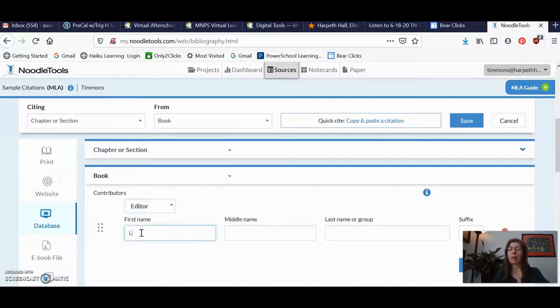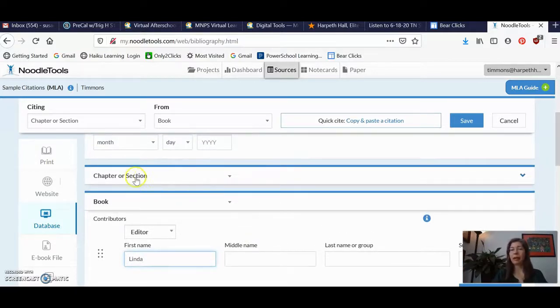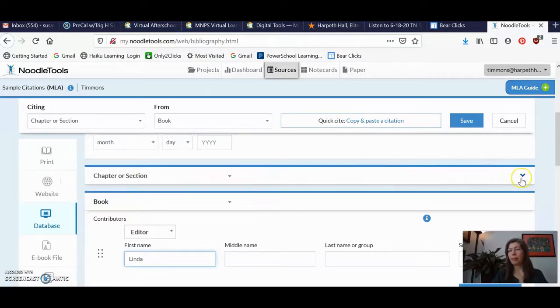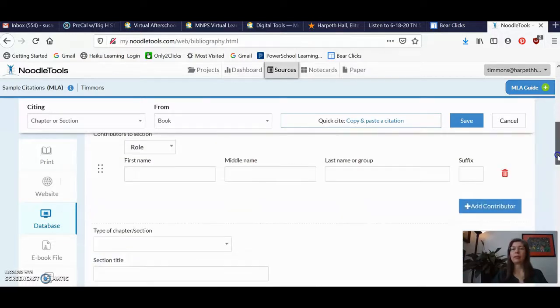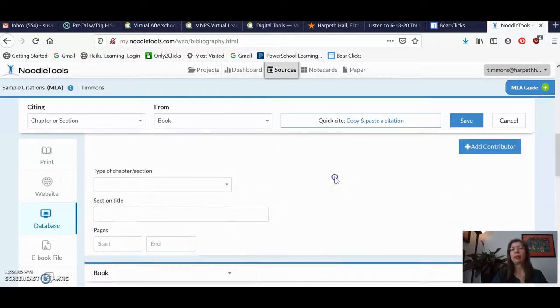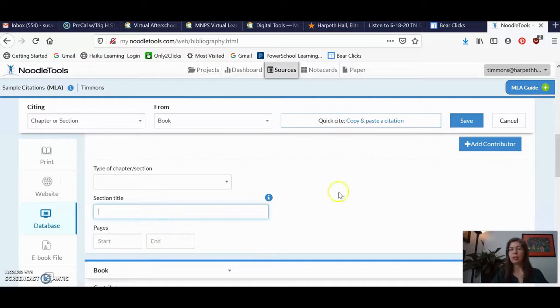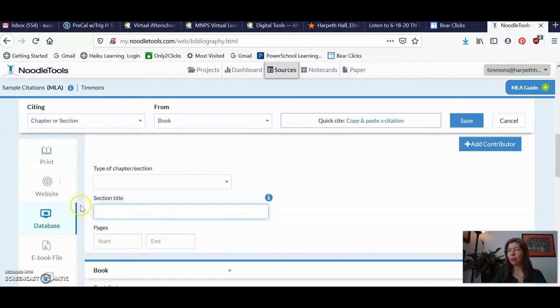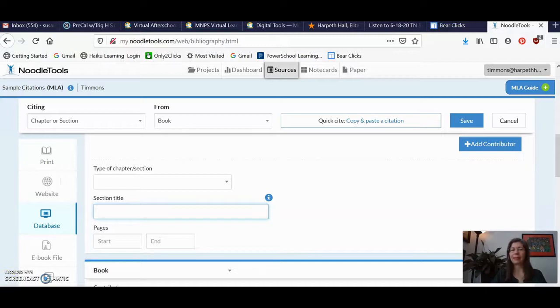Remember the name of the editor, right, was Linda. But the tricky thing about Noodle Tools, this chapter or section area is always minimized. And you have to remember to click this down arrow and open this. And this is where you would put in the name of your actual chapter author. And then you would paste in the actual chapter title right here. So just keep that in mind about doing a Noodle Tools citation. It's a little more complicated. Try not to copy and paste. But if you follow these steps, you should be in good shape. Thanks.